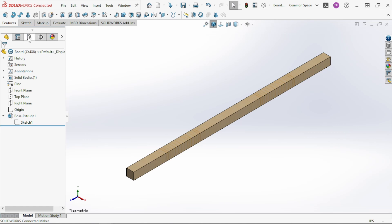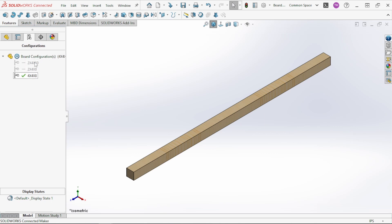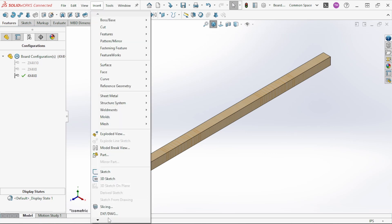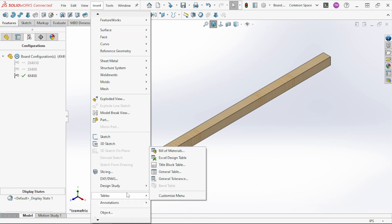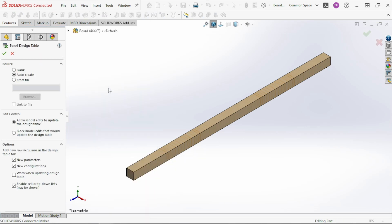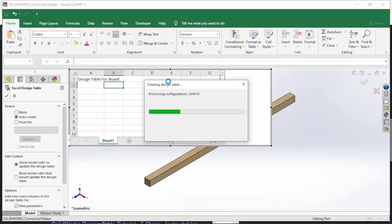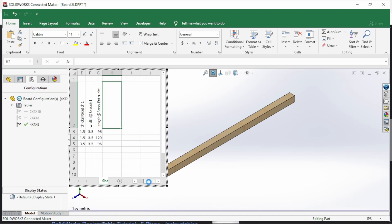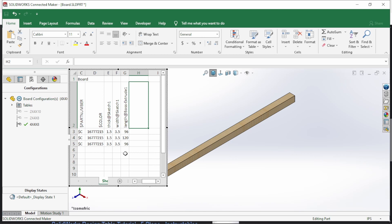Now that we have our configurations done, I'll show you how to do a design table. We've got three configurations right now, so if we want to add a whole bunch quickly, we go to Insert, Tables, Design Table. You need Microsoft Excel installed — I don't believe it works with any other software. You can create a blank one from scratch, but it's kind of a pain, so I always use 'auto create' since I've already set dimensions per configuration. It will automatically insert those into an Excel spreadsheet, and you can see it's created my three configurations with all the dimensions associated with each.